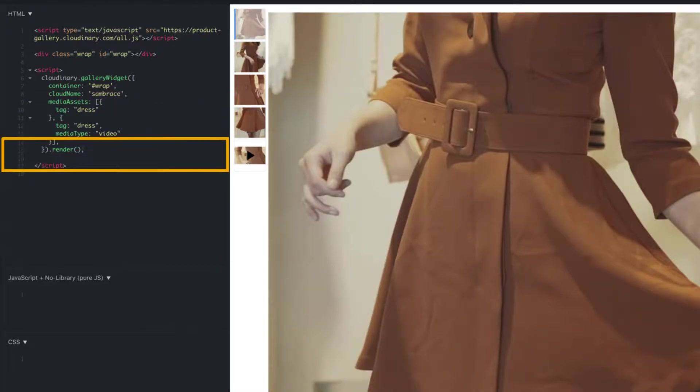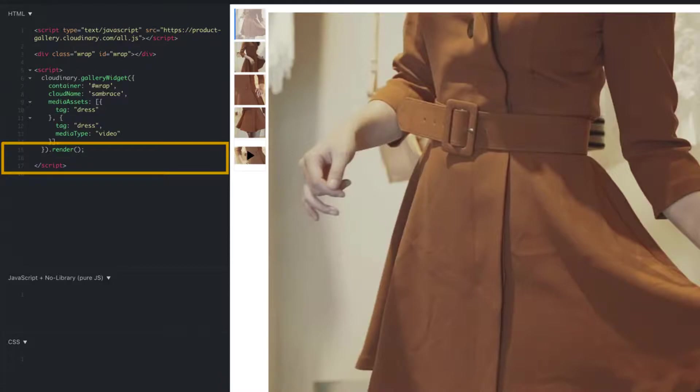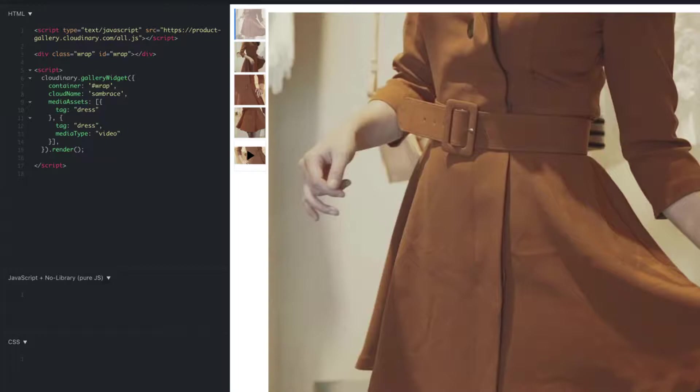Now all we have to do is render the gallery and close the script. We will do this with the render method, then add our closing script tag. The gallery truly can be that simple to implement, but it can also be further customized to be extremely unique and personalized for your brand.